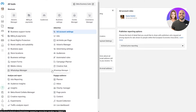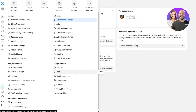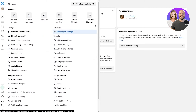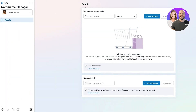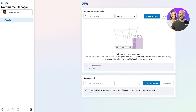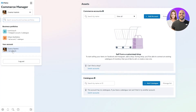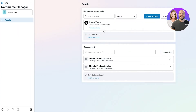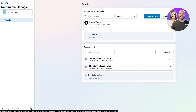Facebook has simplified things by putting all their tools in one place. Find the Commerce Manager and click on it — it takes you to Assets, where you can add a commerce account for your business and choose a catalog. You can see all your connected accounts and catalogs here, along with your Facebook page that has your Instagram account connected.